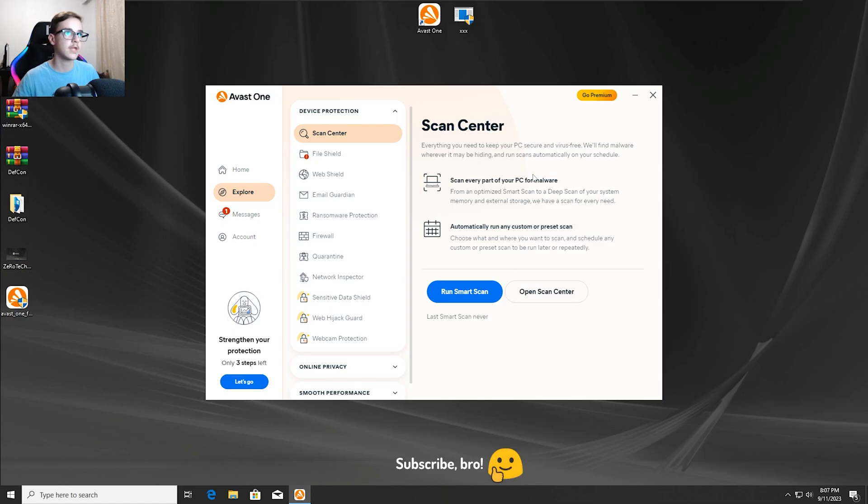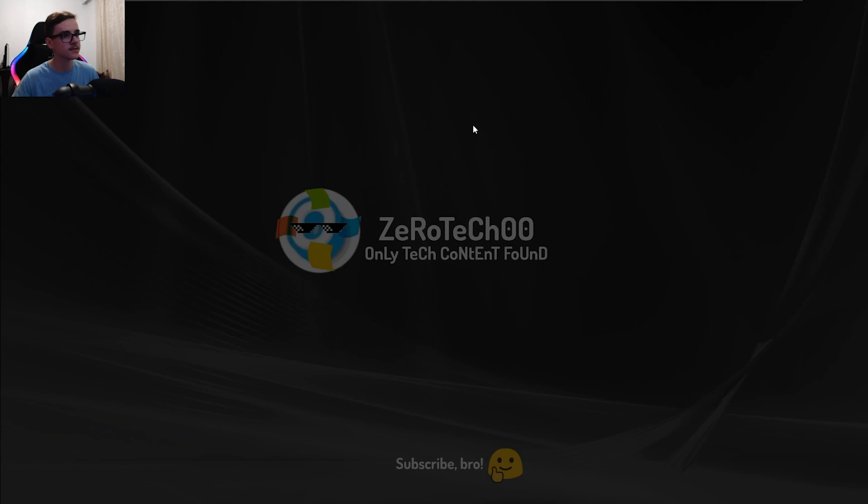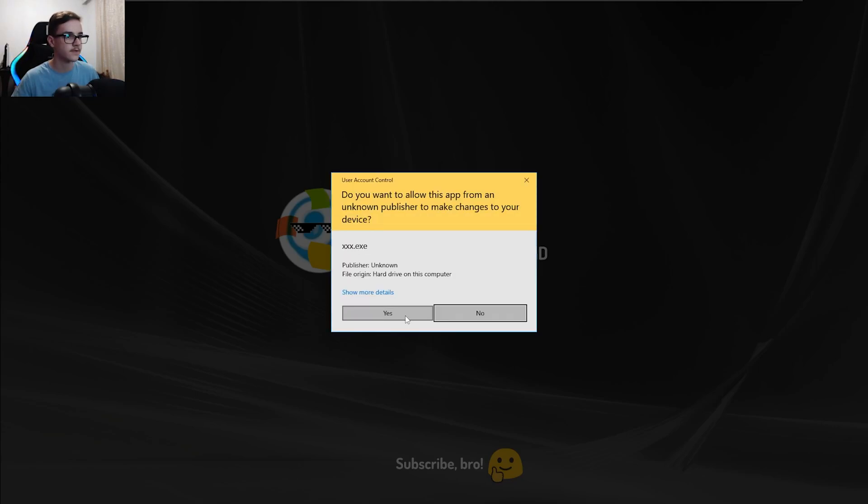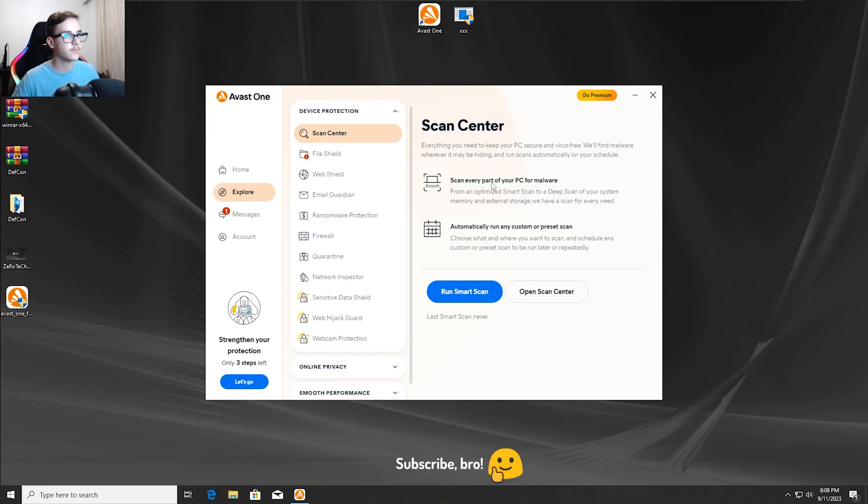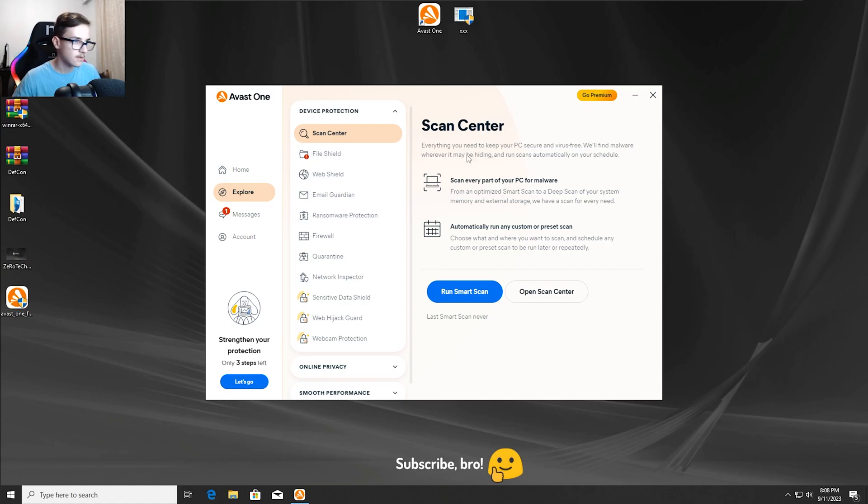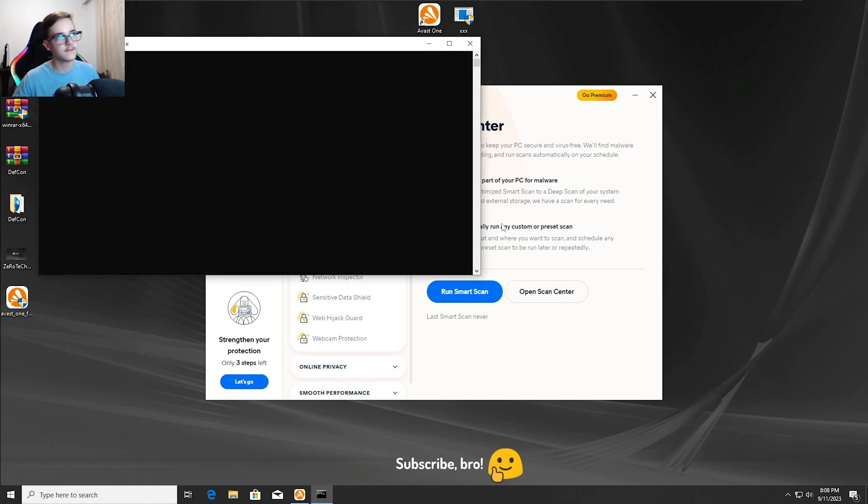So yeah, now I'm going to run the XXXRTXC virus in 3, 2, 1. And let's see if Avast One Antivirus will still protect us from this malware. I'm like 50-50, I'm not sure.